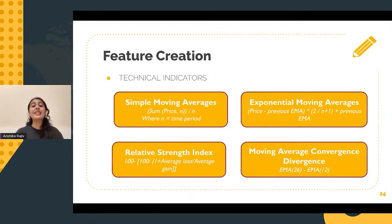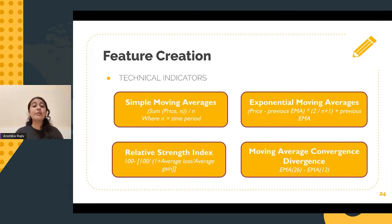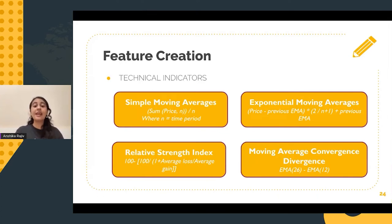Let's speak a little bit about technical indicators. These are essentially mathematical calculations that make use of past price and volume to help in the prediction of stock prices in the future. Various technical indicators can be calculated, and this includes simple moving average, exponential moving average, relative strength index, and moving average convergence divergence.